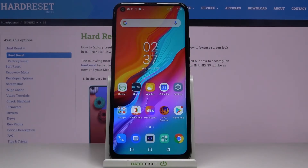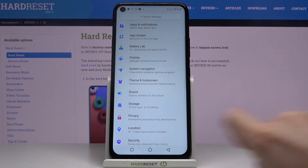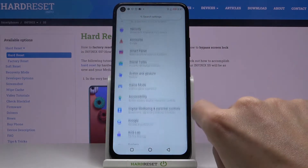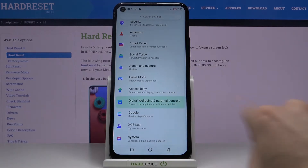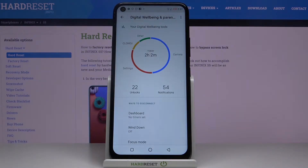In front of me is the Infinix S5 and let me show you how to check total screen time on the following device. So at first just open the settings, go to digital well-being and parental controls, and here it is.